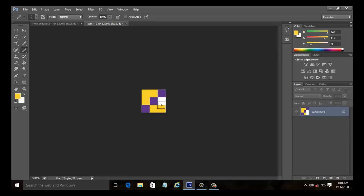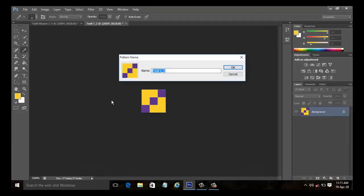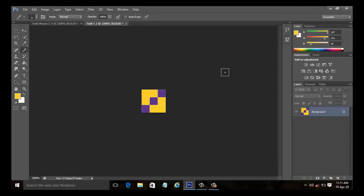Now select the color for weft yarn and start to place the markings to the weft. Now that we have done it, it is now needed to convert the image into a pattern. Select edit and define pattern. The pattern name dialog box appears and note that it has automatically generated the name as twill weave one underscore two. Click OK.